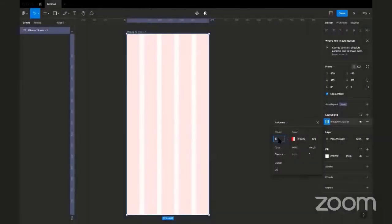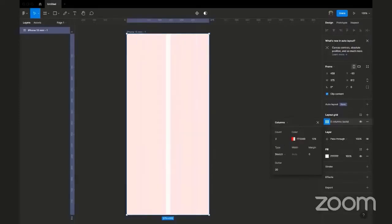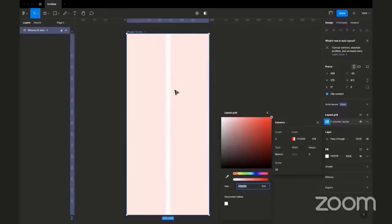For my mobile device, I make it two columns, so I can just change this from five to two counts, press enter, change it to two columns. And I don't like this red color — it's kind of distracting — so I can just change the color of my column settings here. I can just change it to something like this; there's a color code I make use of.